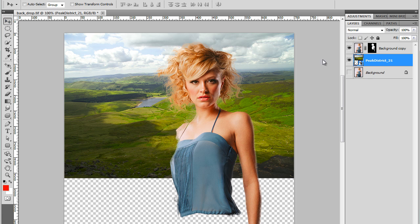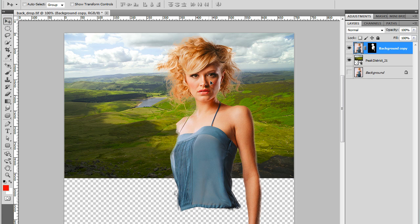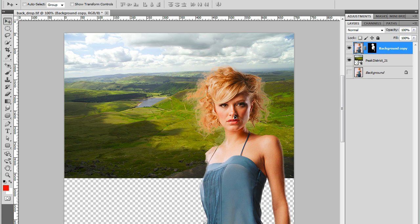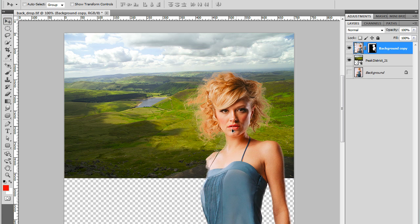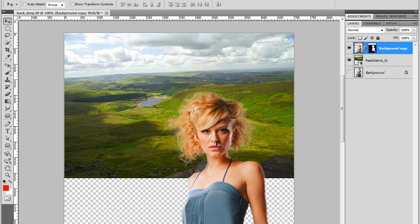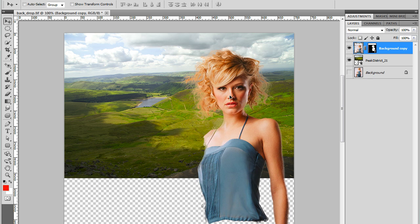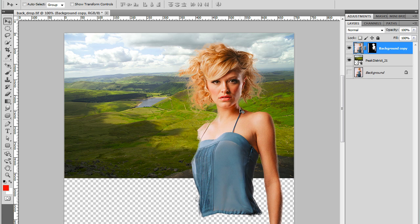I'm going to use the Move tool and move it around so you can see how it blends with the content, with the background. Pretty amazing. Really, really good.